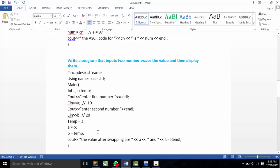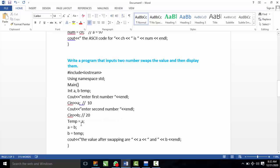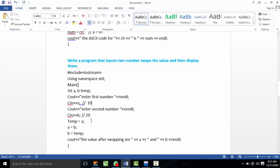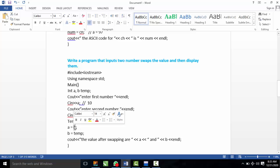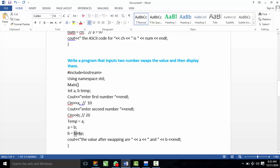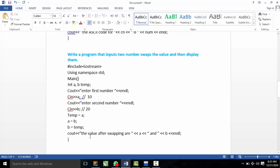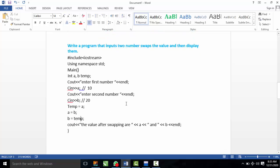To perform swapping, we assign values to three variables. If A is 10, we assign temp = A, so temp holds 10. Then A is assigned the value of B, so A becomes 20. Then B is assigned temp, so B becomes 10. This is the swapping logic. The values after swapping are A = 20 and B = 10.